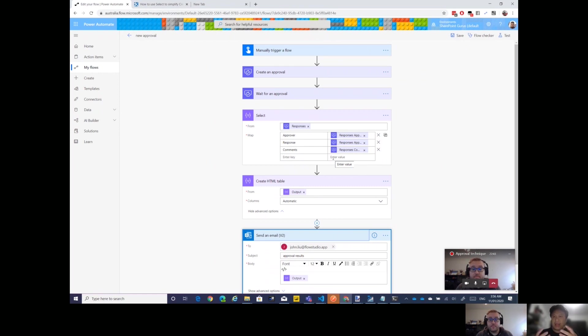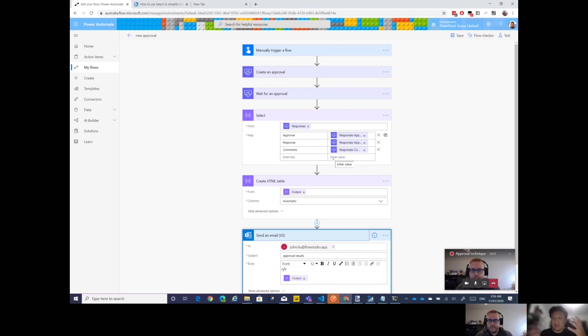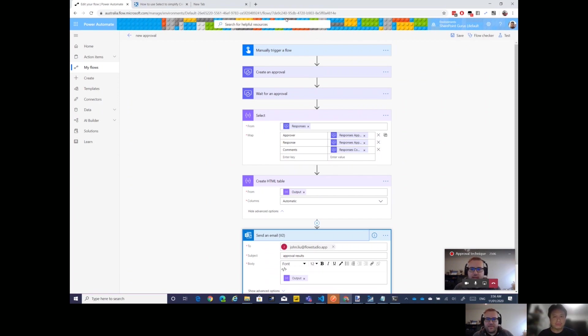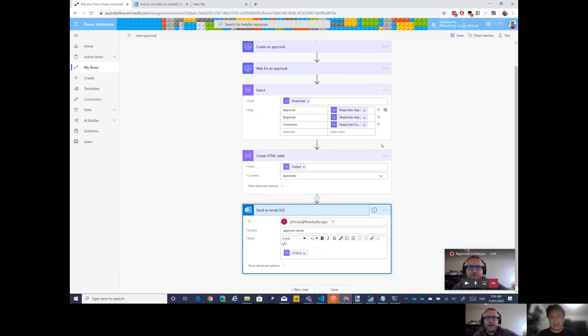To follow on from the Select, you could just use the Create HTML Table which is similar to Select in many respects. It accepts an array as input, but in this case we could just leave it on automatic. We just say we don't need to specify anything, we just want to automatically convert this array which has three fields into a table.